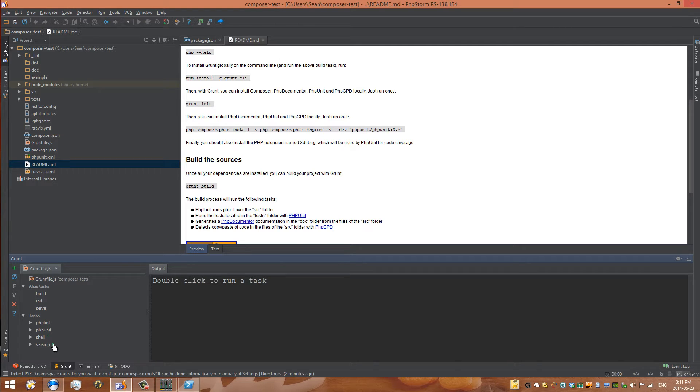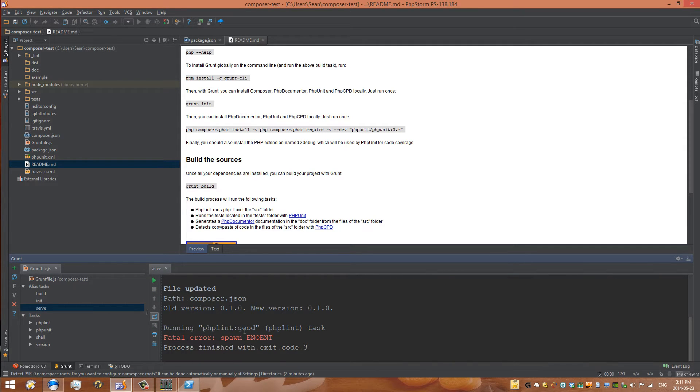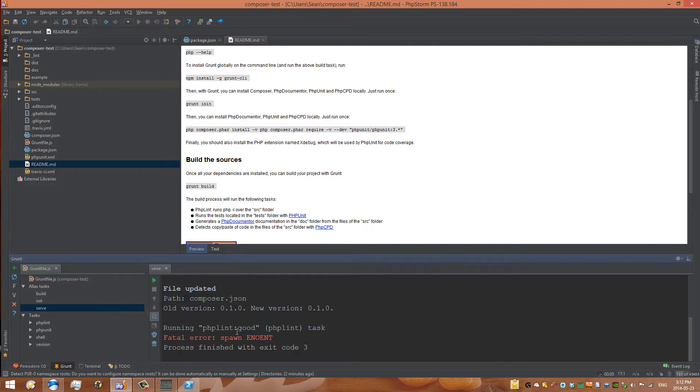If we try to serve, will it work? Well, I doubt it. See, what's happening right now is it cannot find the composer dependencies.